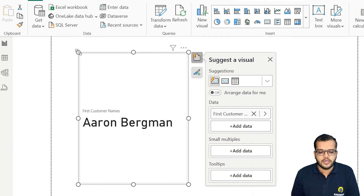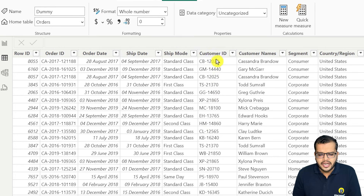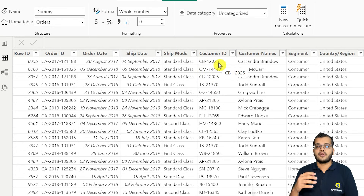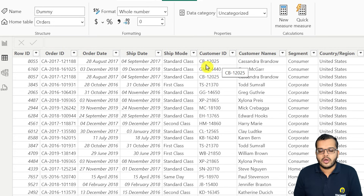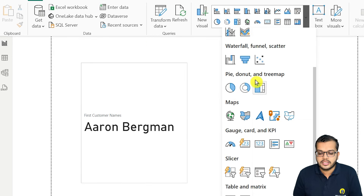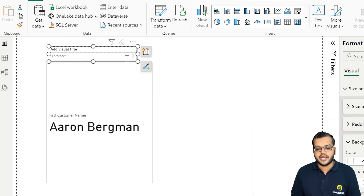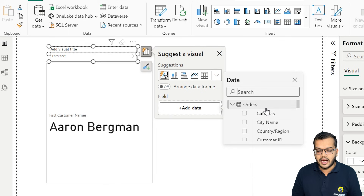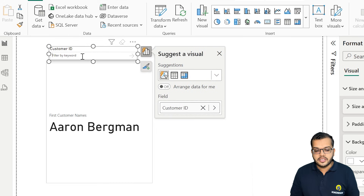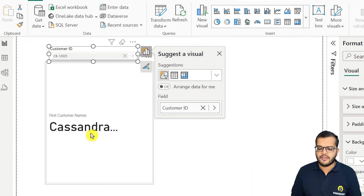What if I would like to have some specific customer details? For example, let's take a customer ID — say CB12025. If I would like to search for a person by their ID, I'll add a chart called a text slicer. In this text slicer, I'll add the customer ID as the data field and search for CB12025. If I search this, we will get the name, and we have got the name here.